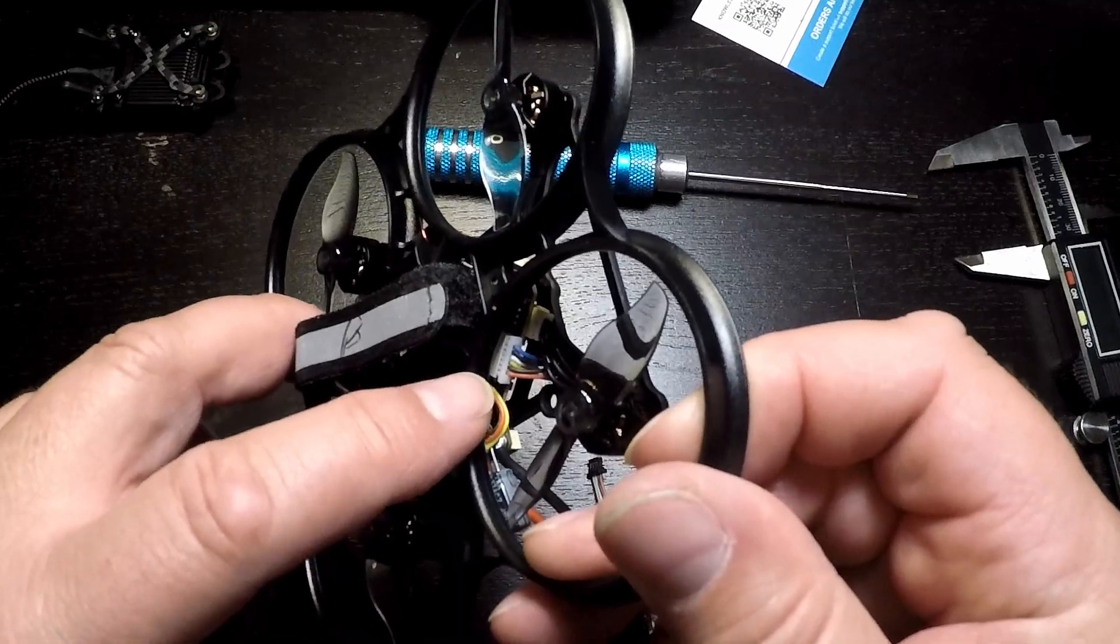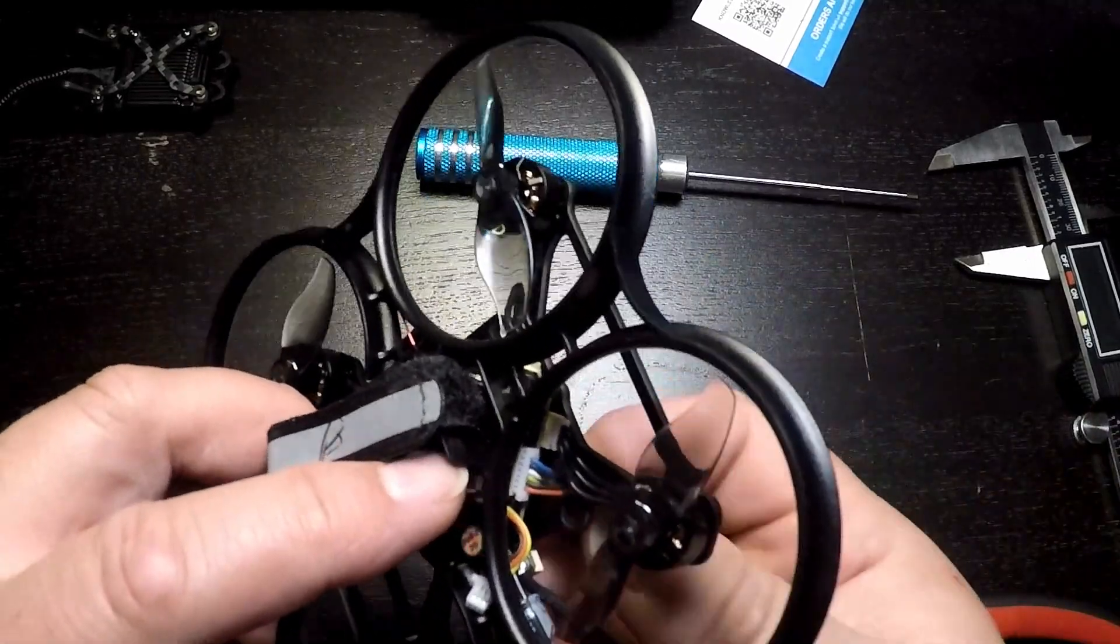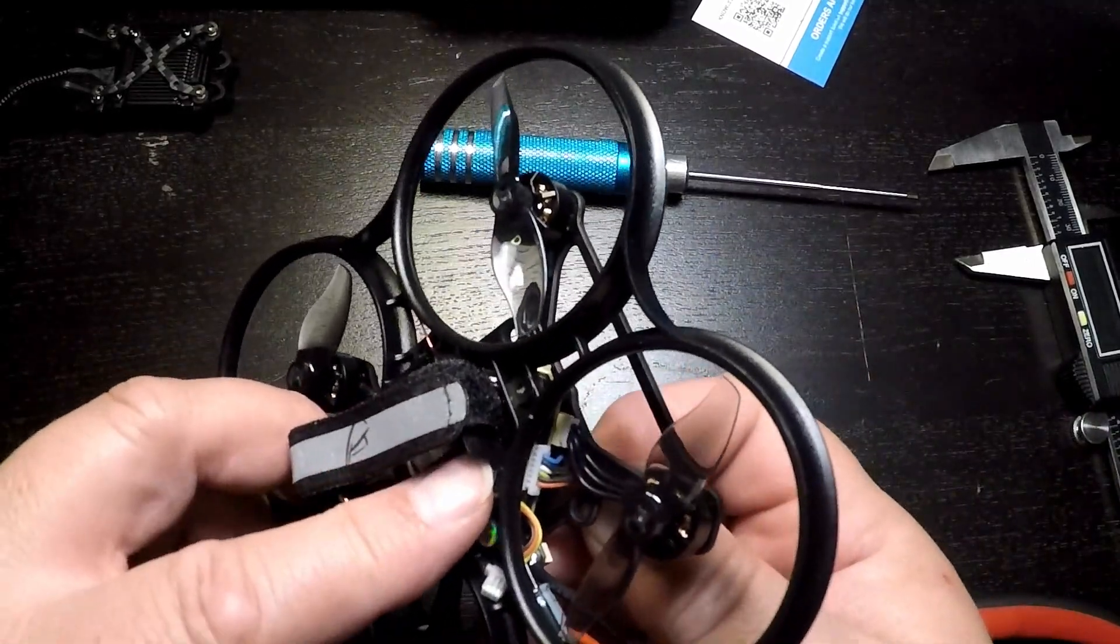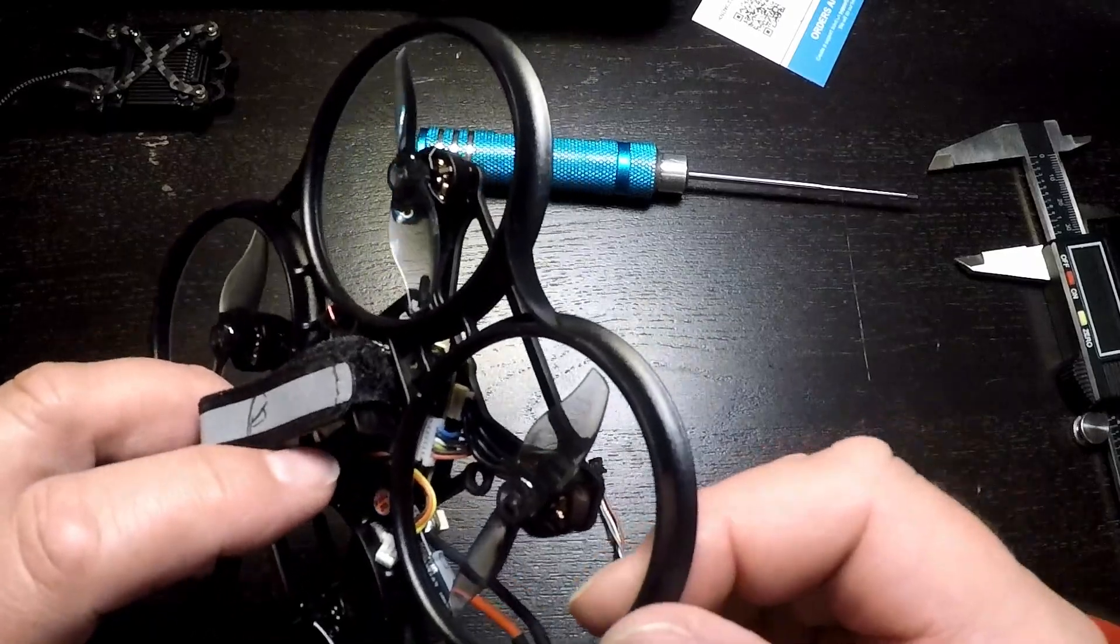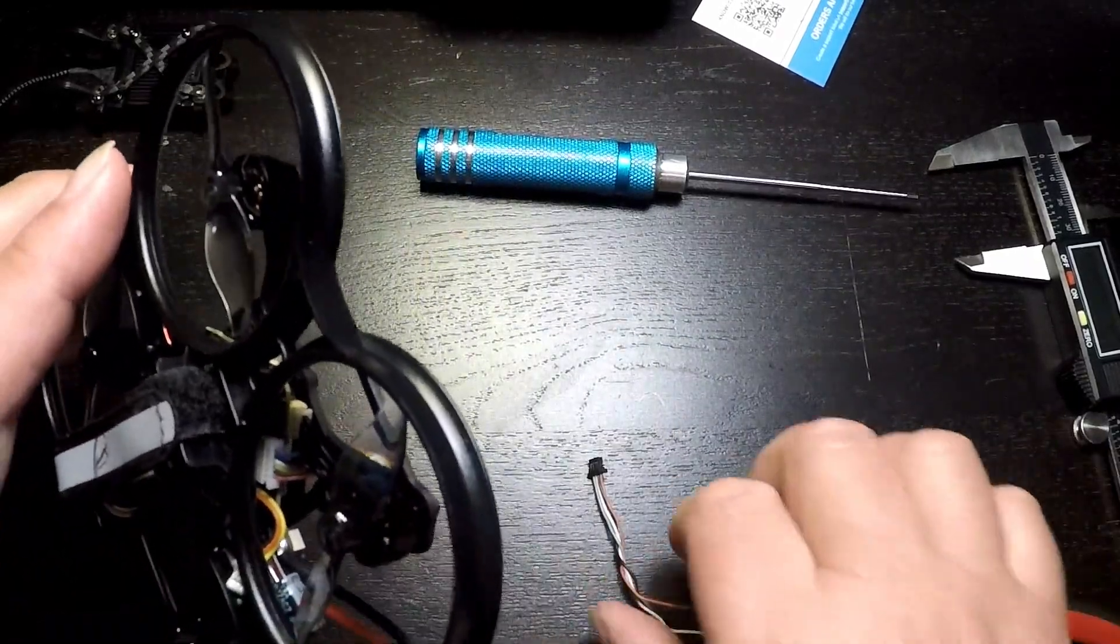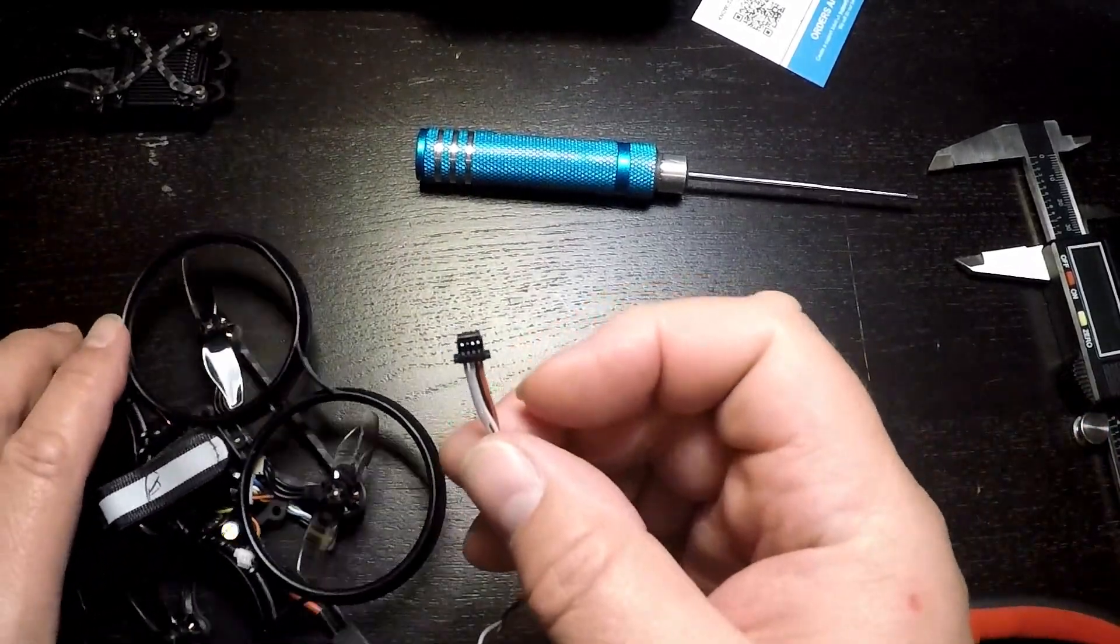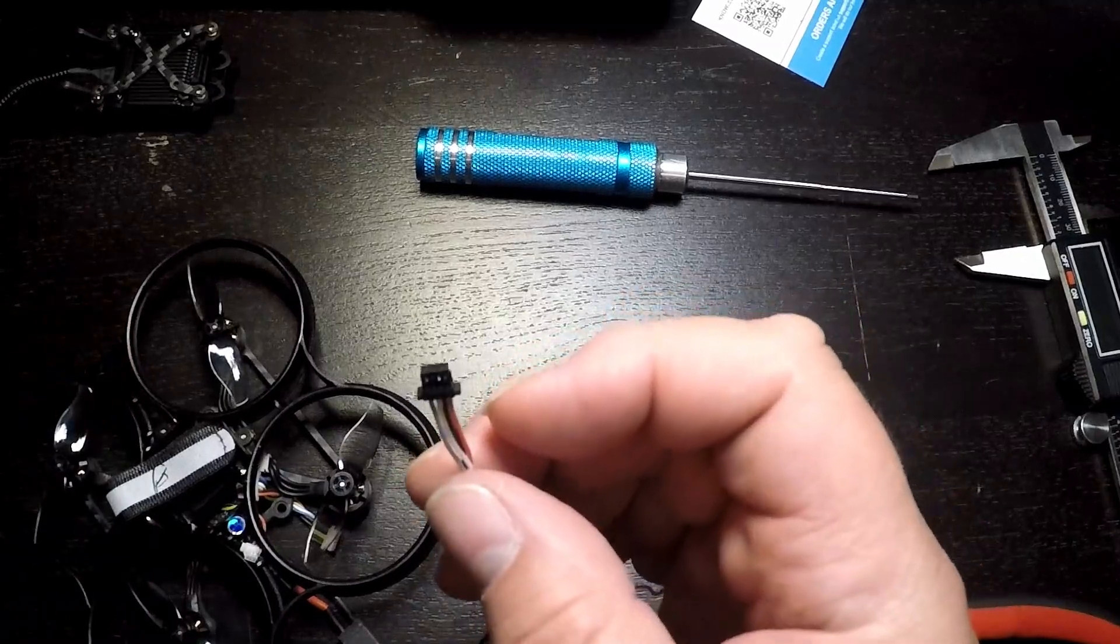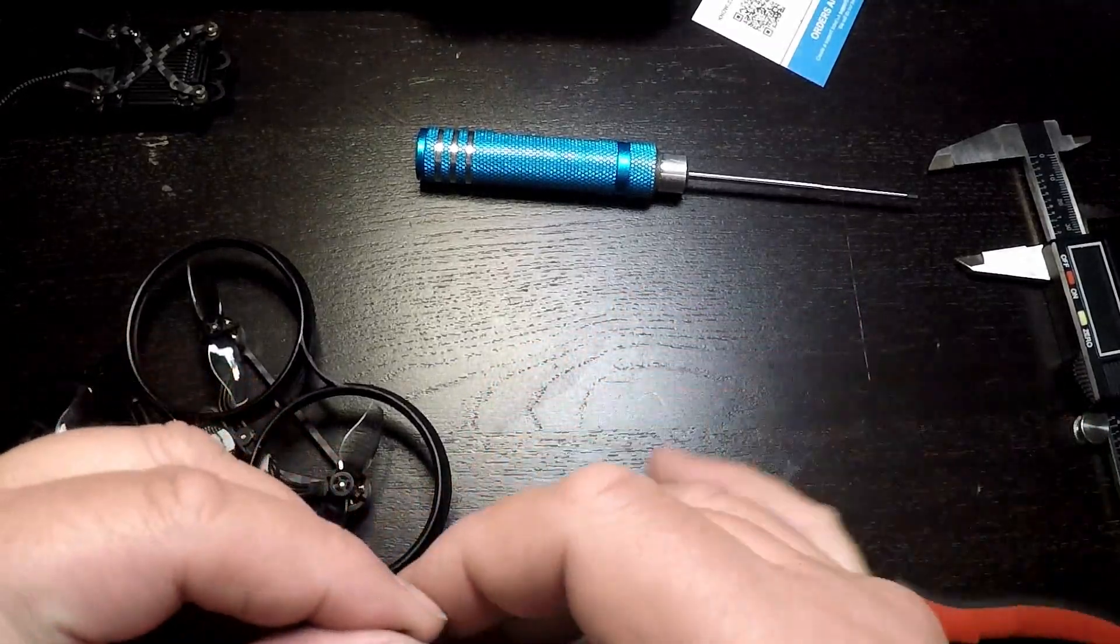So the wires we'll be working with will be red, black, yellow, and white. We'll want to wire those four leads into our Walksnail cable in the proper order. We'll look that up on the factory diagram as well.